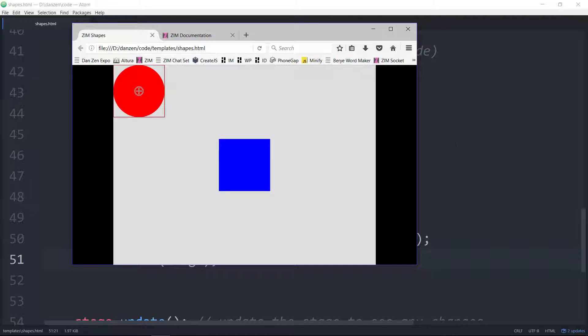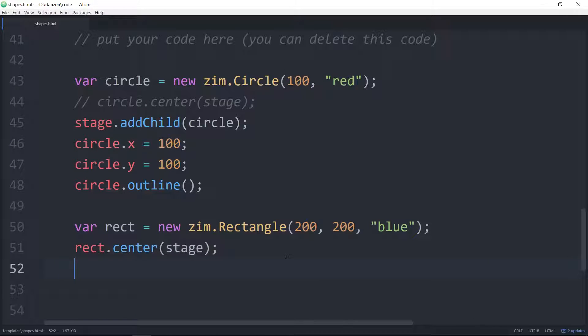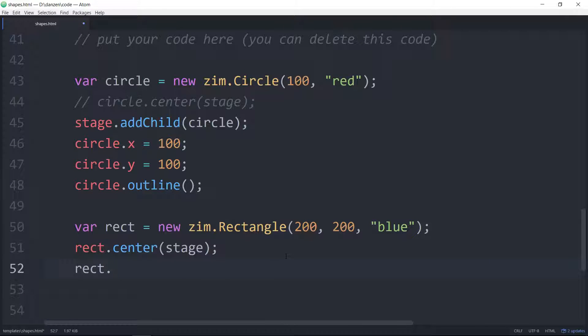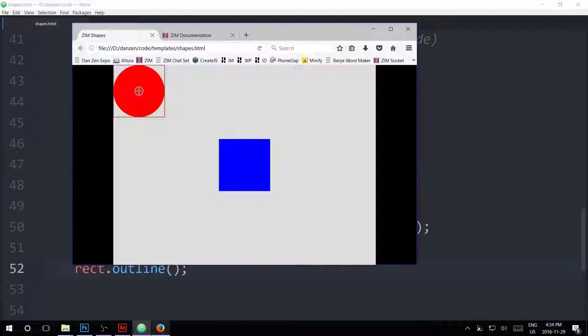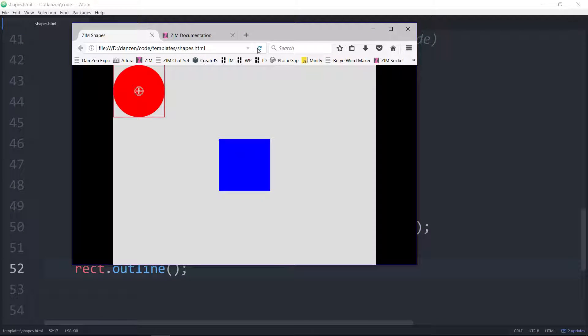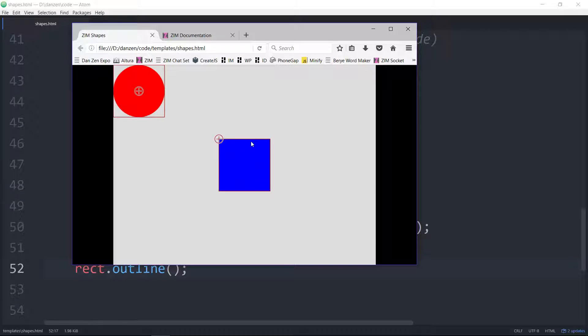There's a rectangle, and let's take a look at its outline. Rect.outline. See where its registration point is. Top left corner. So rectangles get their registration point at the top left corner. When we center it, it still centers the shape, the whole shape, on the stage. So zim center doesn't exactly center the registration point. It centers the shape.